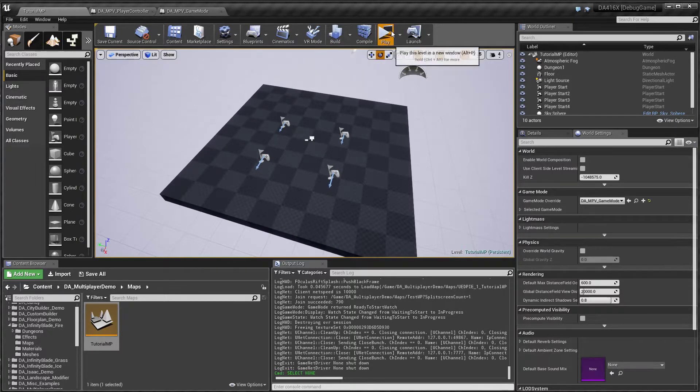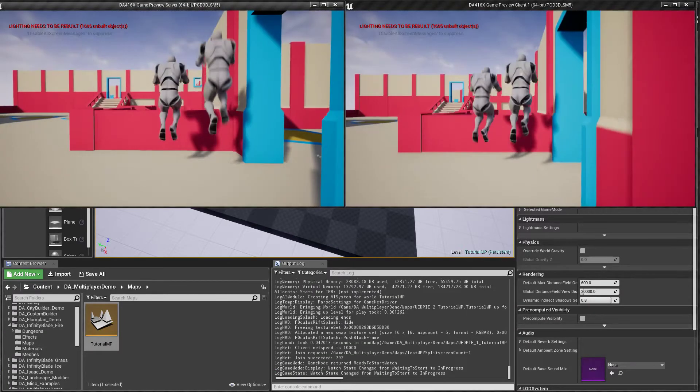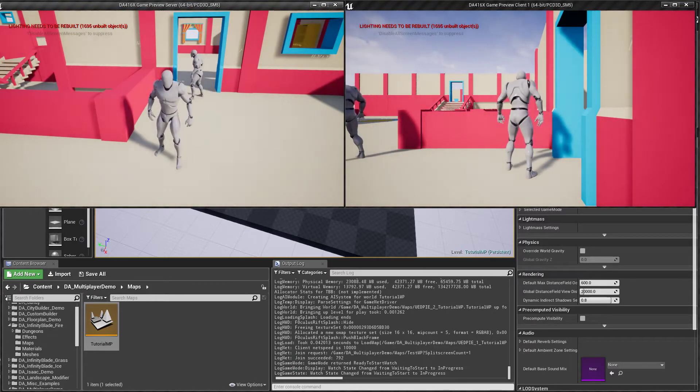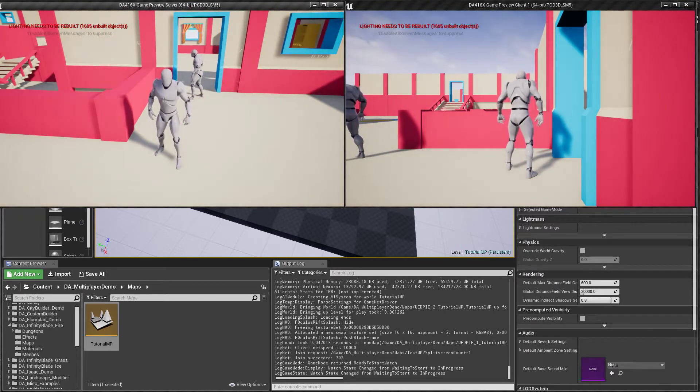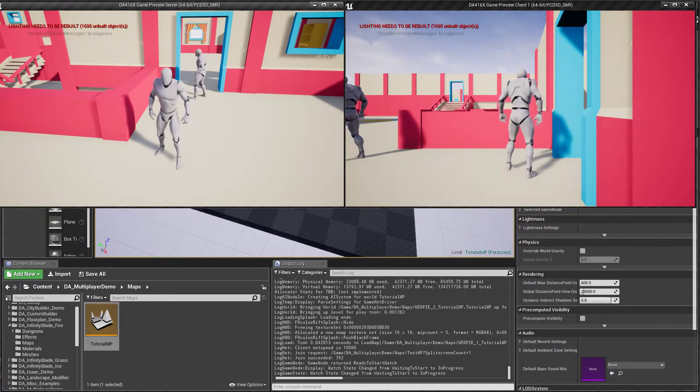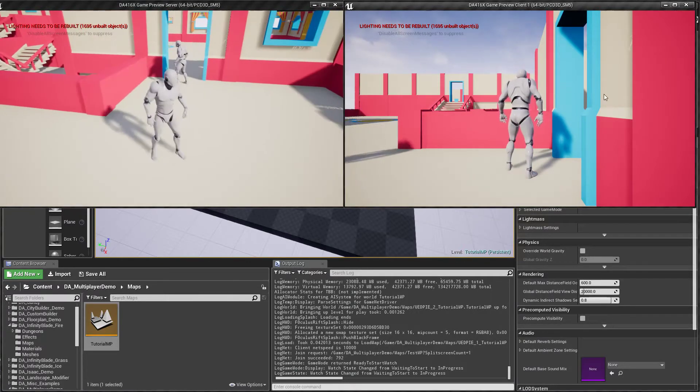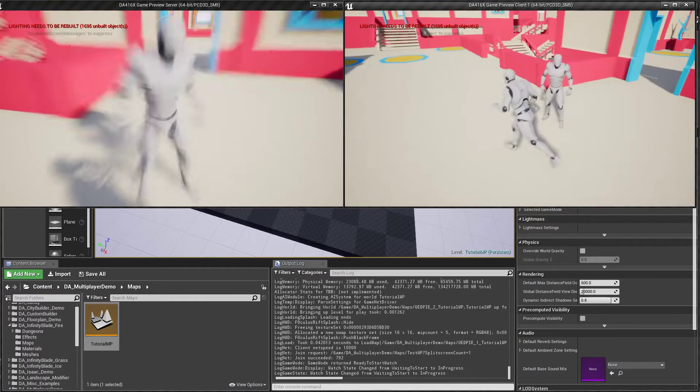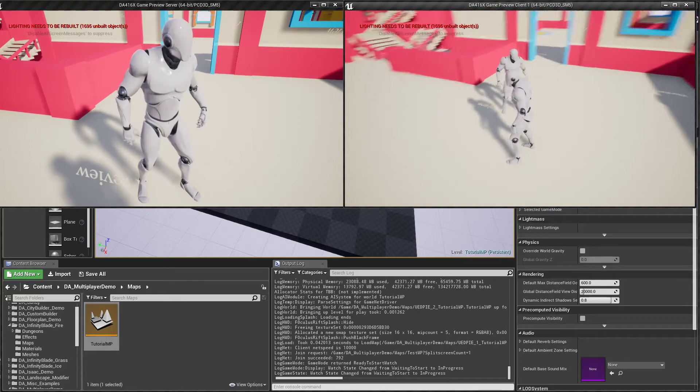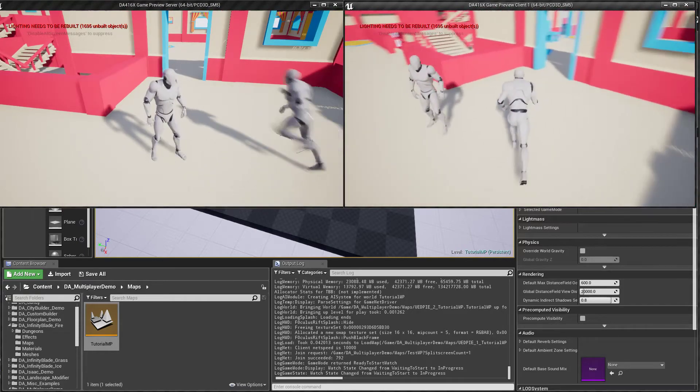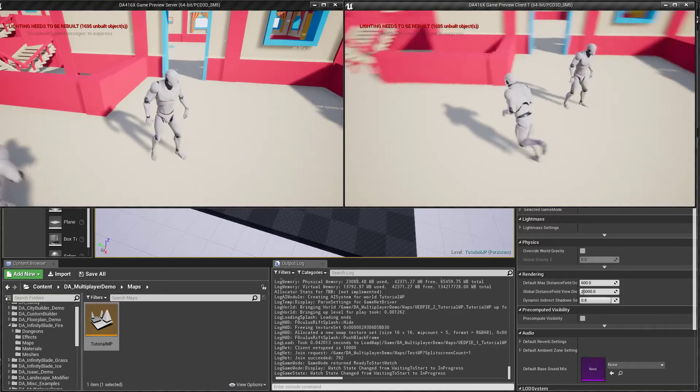The way this works is the server first decides on the seed that will be used for generating the dungeon and this seed is replicated to all of the clients and then the clients start building the dungeon.